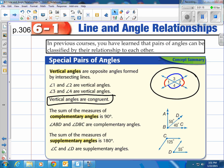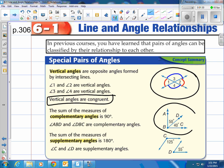Complementary angles: the sum of the measures of complementary angles is 90 degrees. Two angles adding up to 90 degrees are called complementary angles. They do not have to be touching, but in this picture they are. Notice we have 50 degrees and 40 degrees — add those together and you get 90 degrees. So angle ABD and angle DBC are complementary angles. Complementary angles add up to 90 degrees.